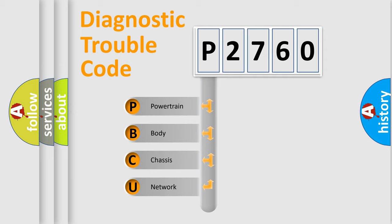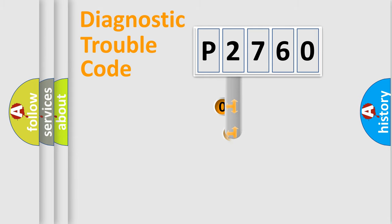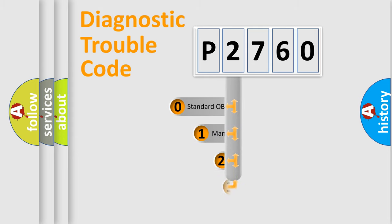We divide the electrical system of automobile into four basic units: Powertrain, Body, Chassis, and Network. This distribution is defined in the first character code.